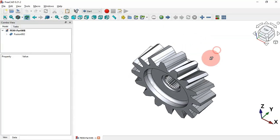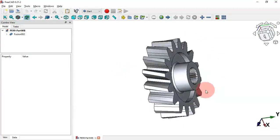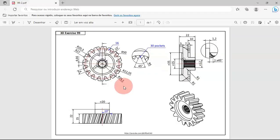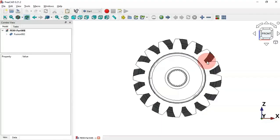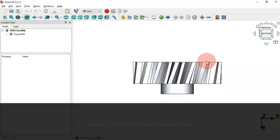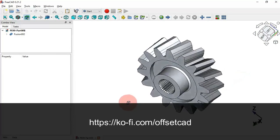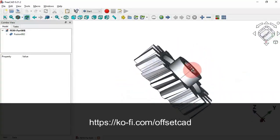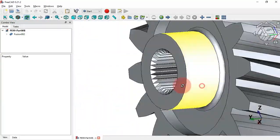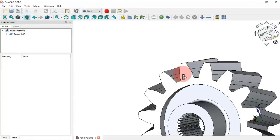Hi viewers, welcome to the channel and to another tutorial. In this video you'll see how to design the model of practical exercise 99 in Part Workbench. To succeed this design we'll also need to use the Draft and Sketch Workbench. If you're not subscribed, subscribe. If you haven't seen the design process of the model in Part Design, click the card to see the video.